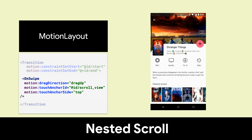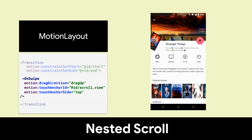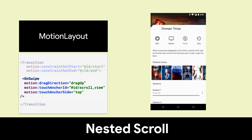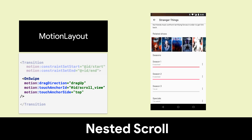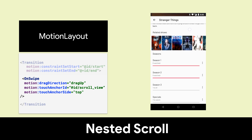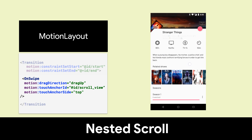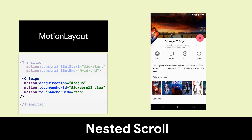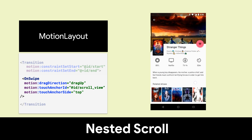If Motion Layout contains a nested scroll view, such as a recycler view, it is automatically incorporated into the swipe behavior. For this to work, it is important to set the anchor to the moving top of the scroll view.